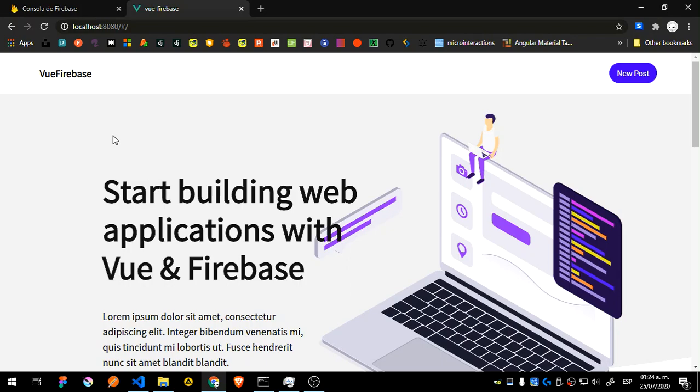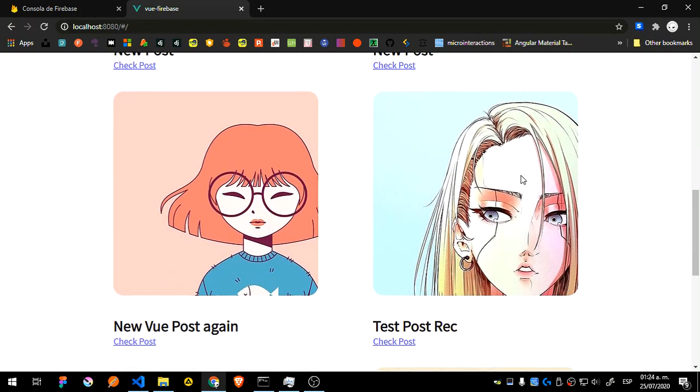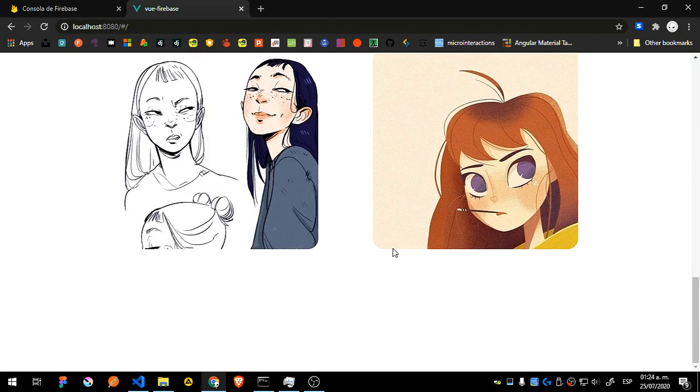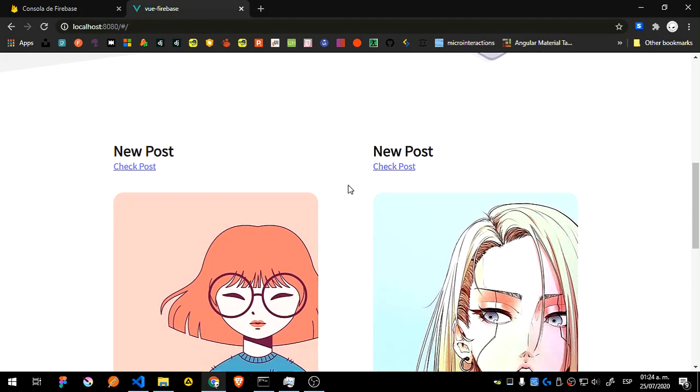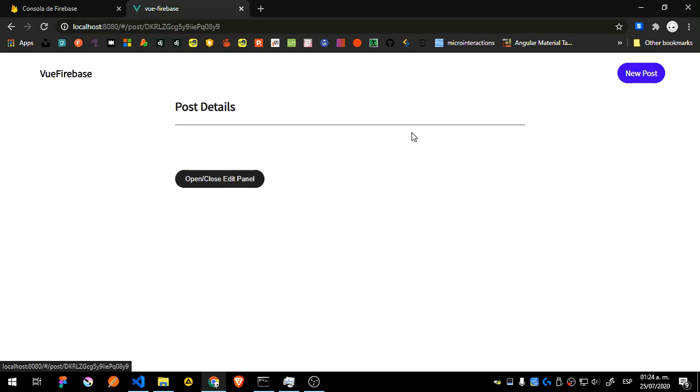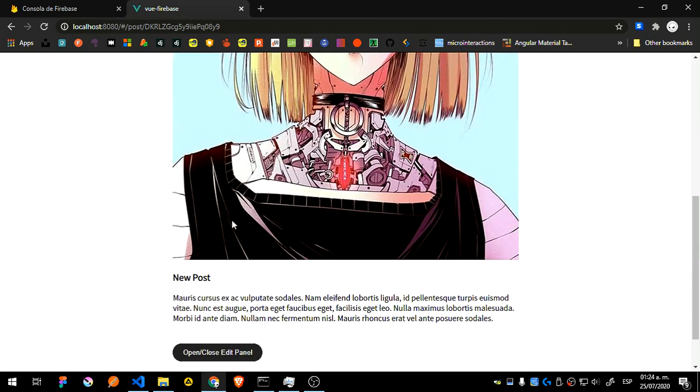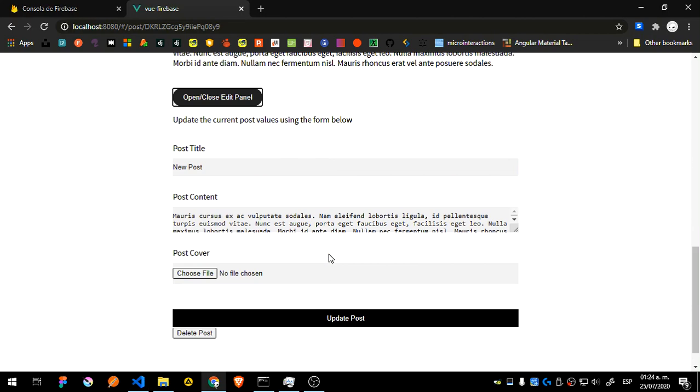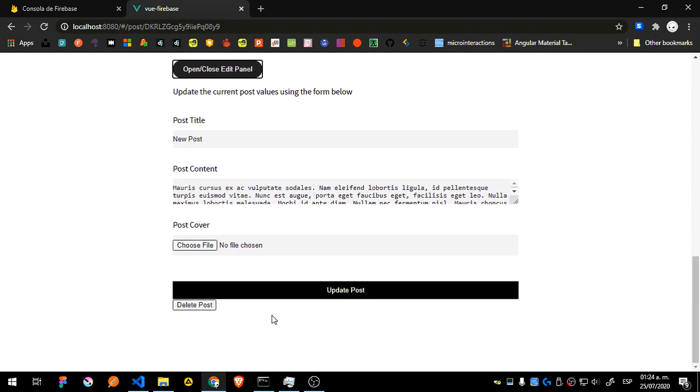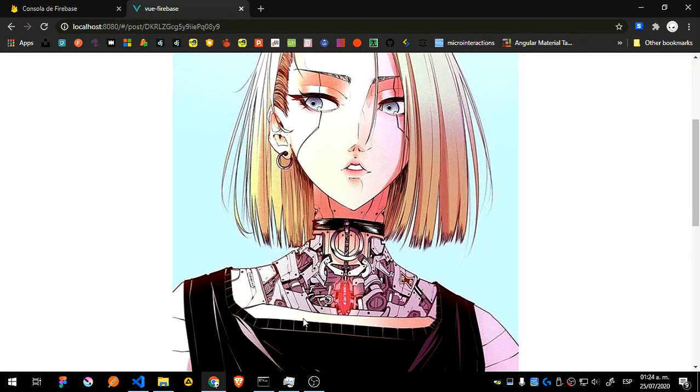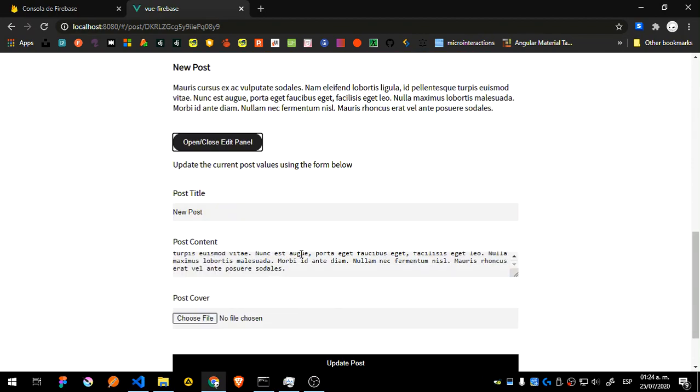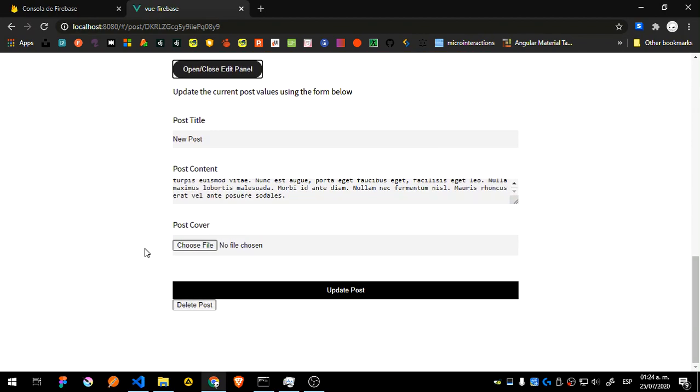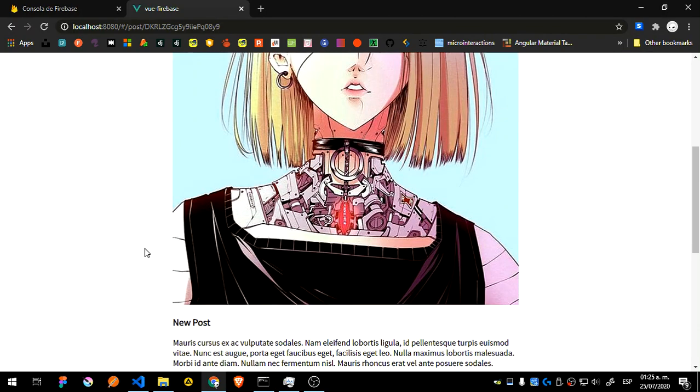Right now I have this Vue application which is using Firebase. You can see it's similar to the applications we created before with other technologies such as React and Angular. Let's select this one and you can see we can read the title and the description. Some things aren't even finished but those are just styling stuff so I'm not going to bother with that.